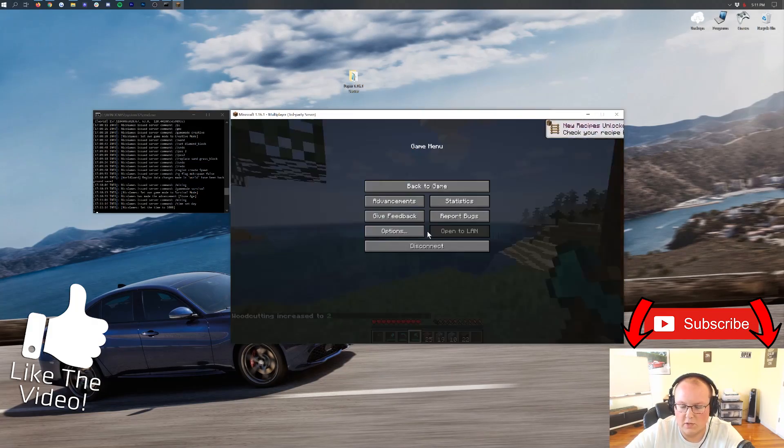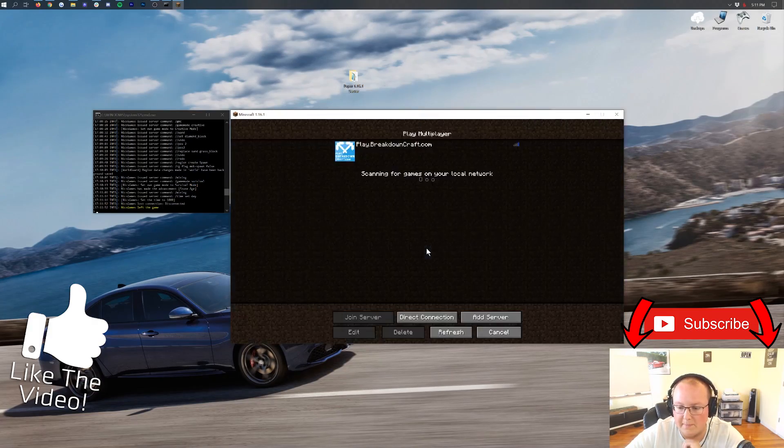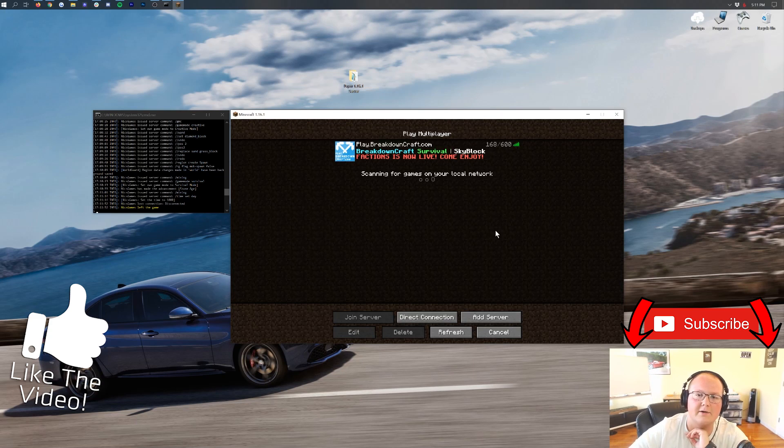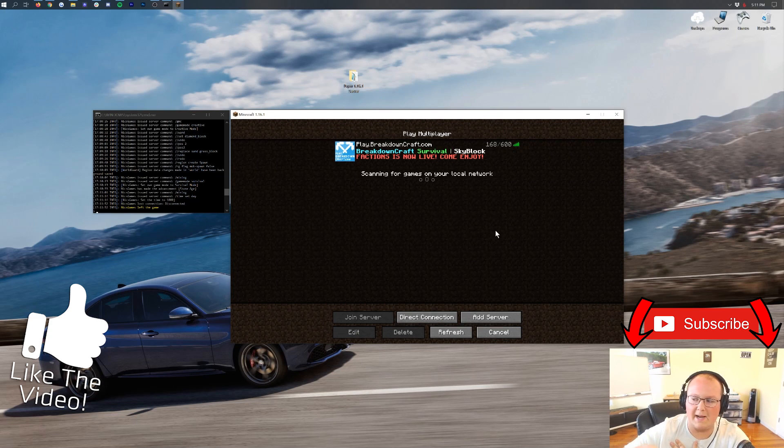But nevertheless, thank you all so much for watching. Come play with us on the best Minecraft server in the multiverse, play.breakdowncraft.com. My name is Nick, and I am out. Peace.